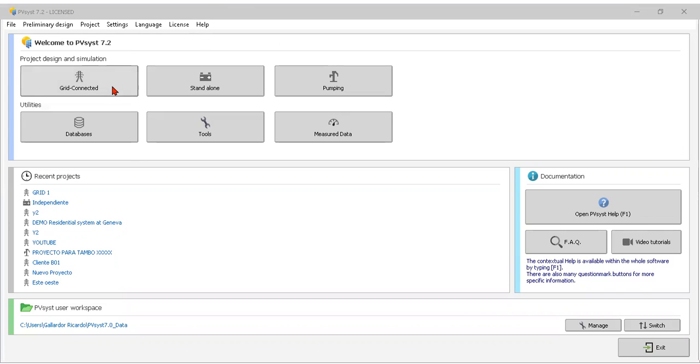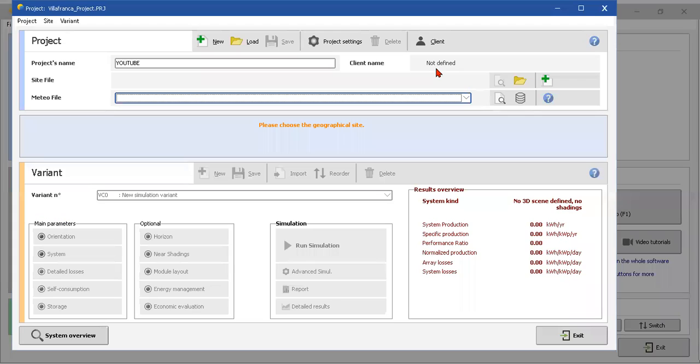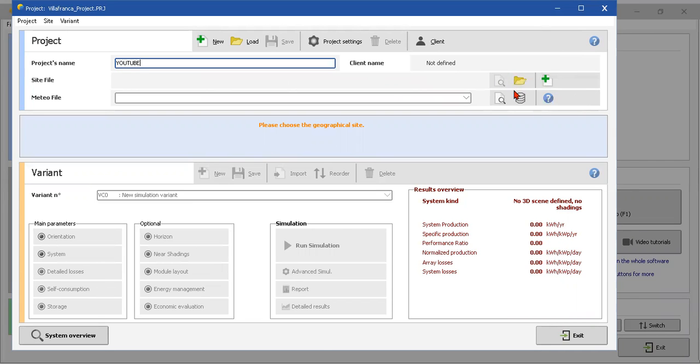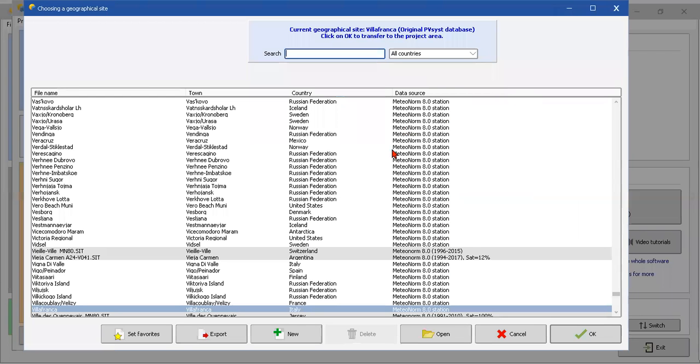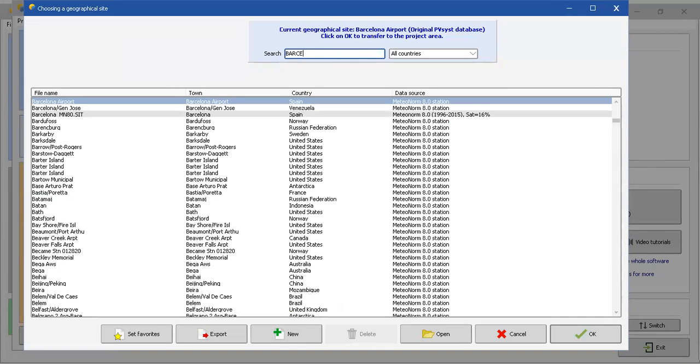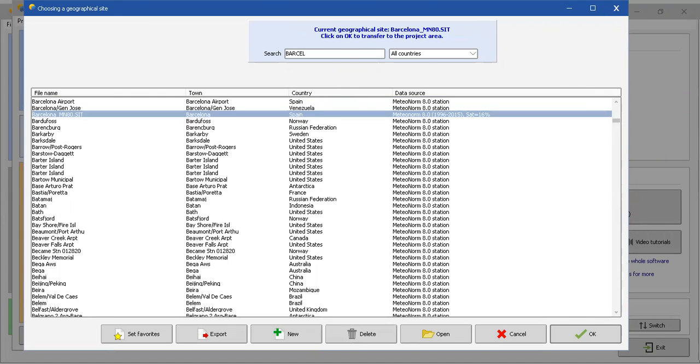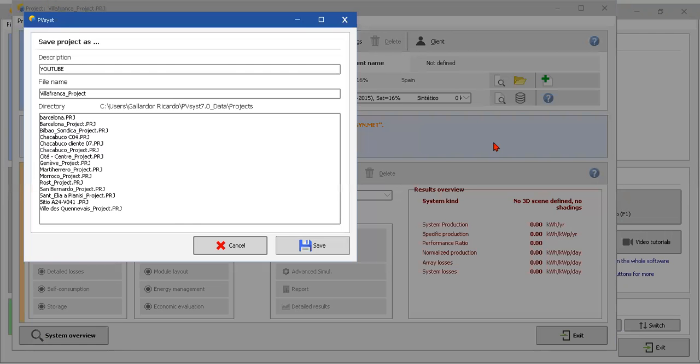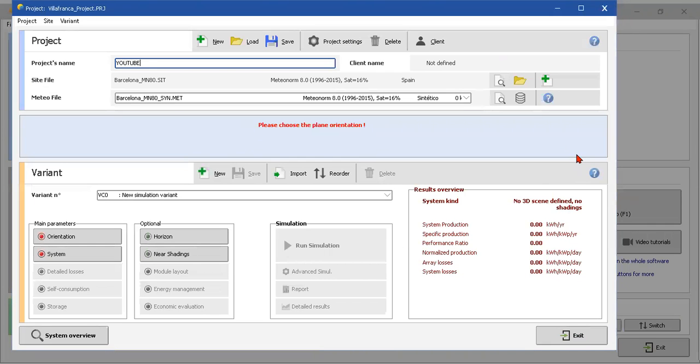A grid-connected system, okay, so that solar grid-connected system. Here the name I'm gonna call YouTube C, the file where we're going to do this project. I'm gonna choose a city, for example Barcelona. I'll save the project.